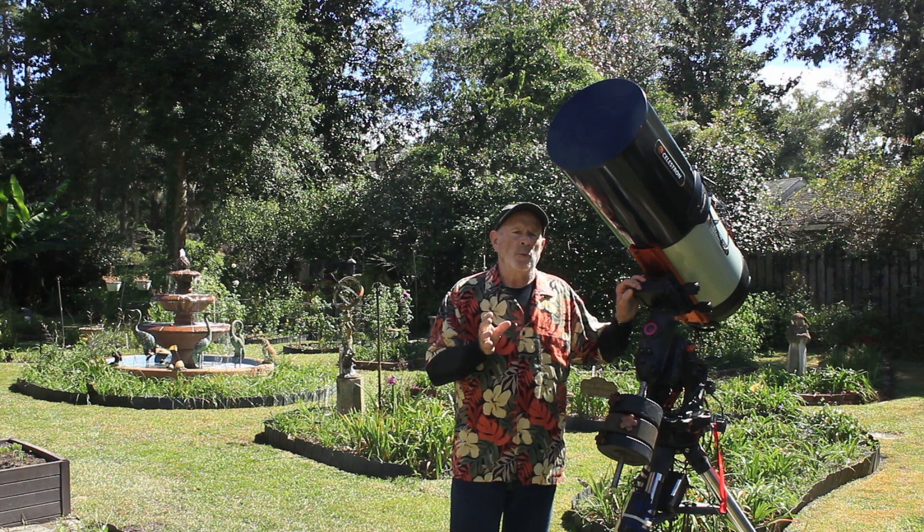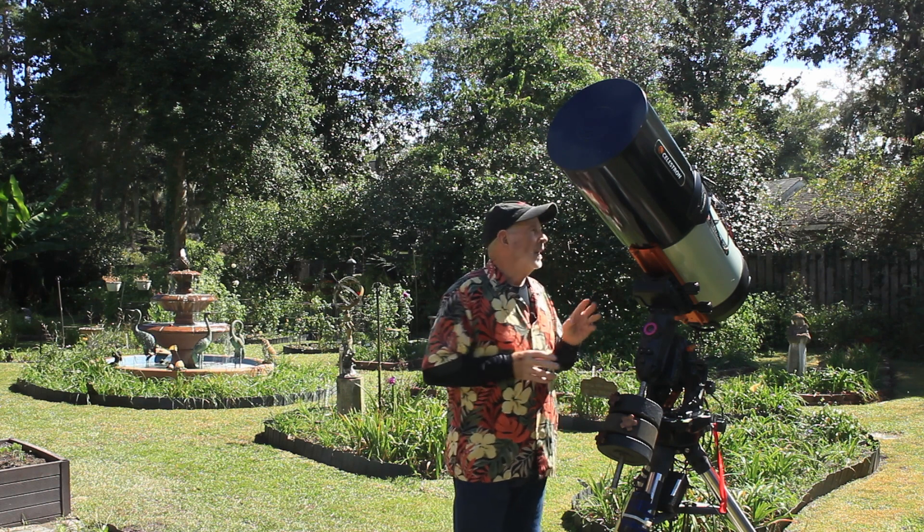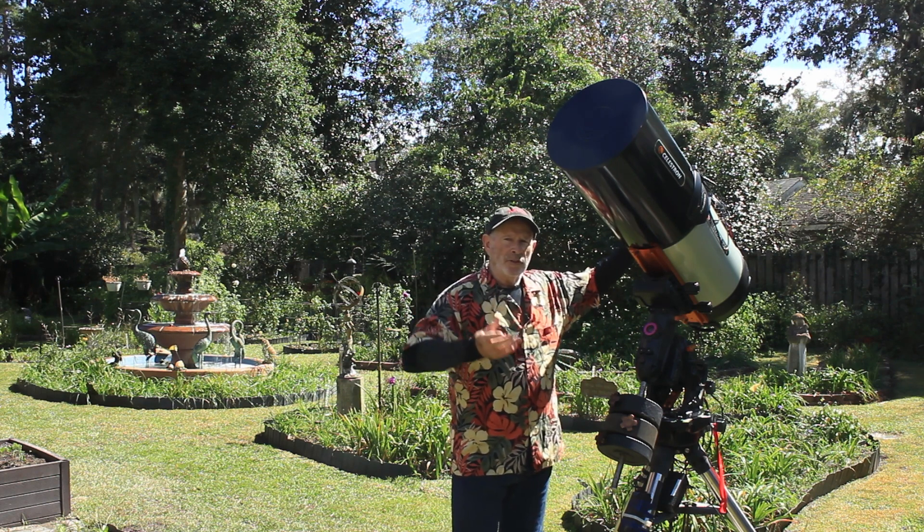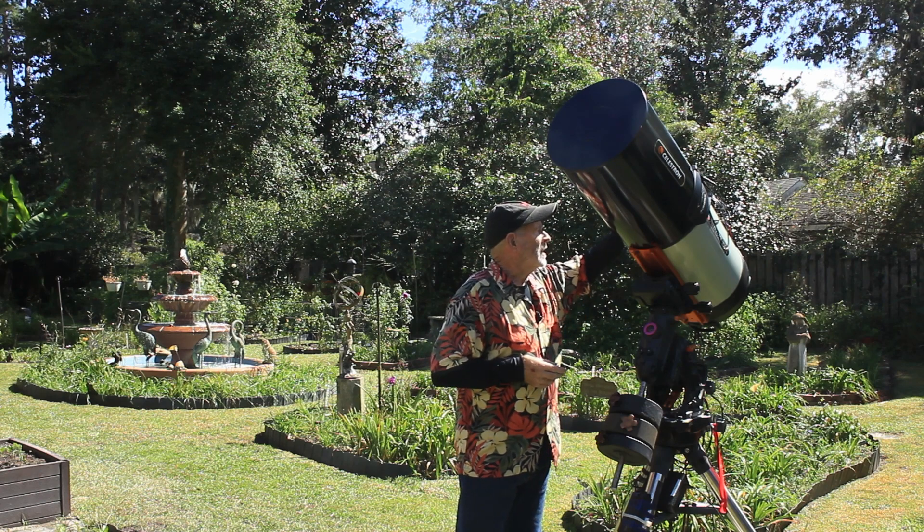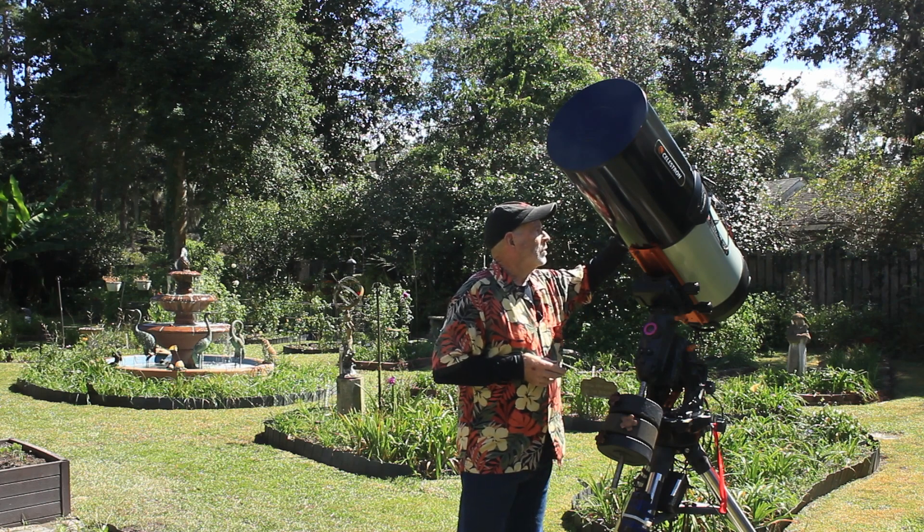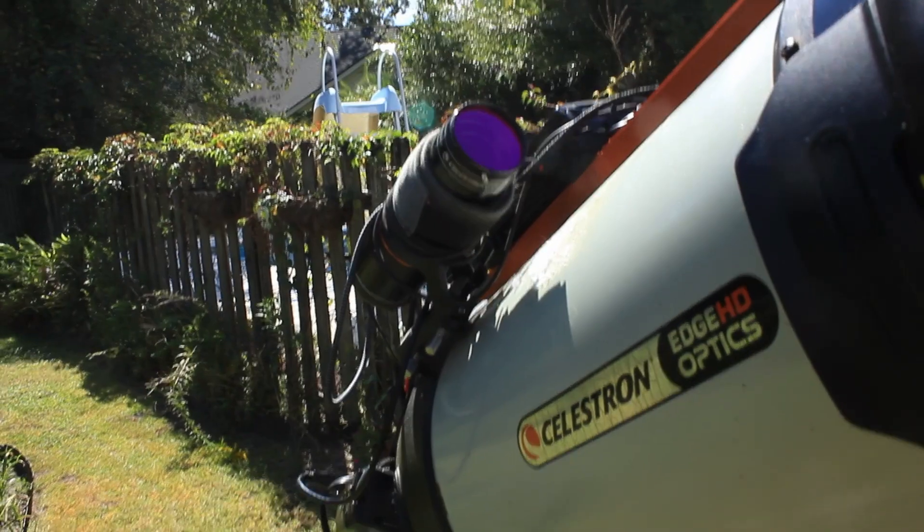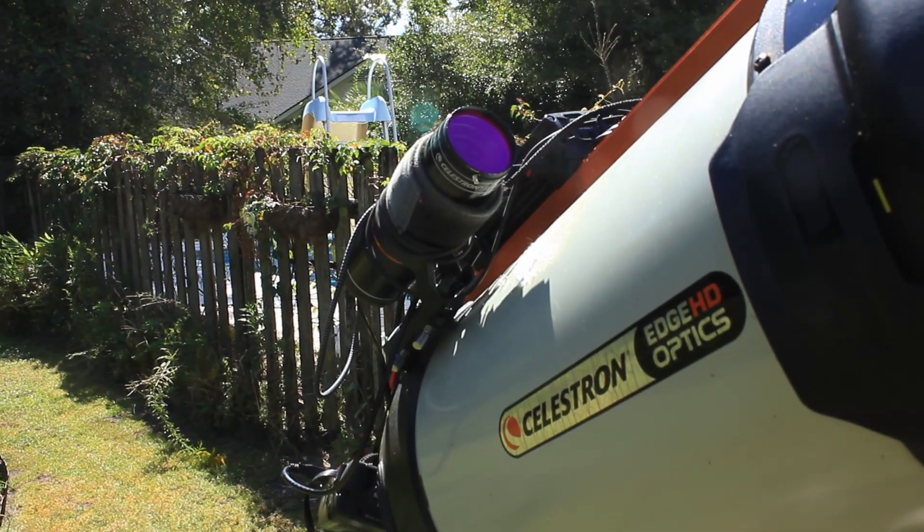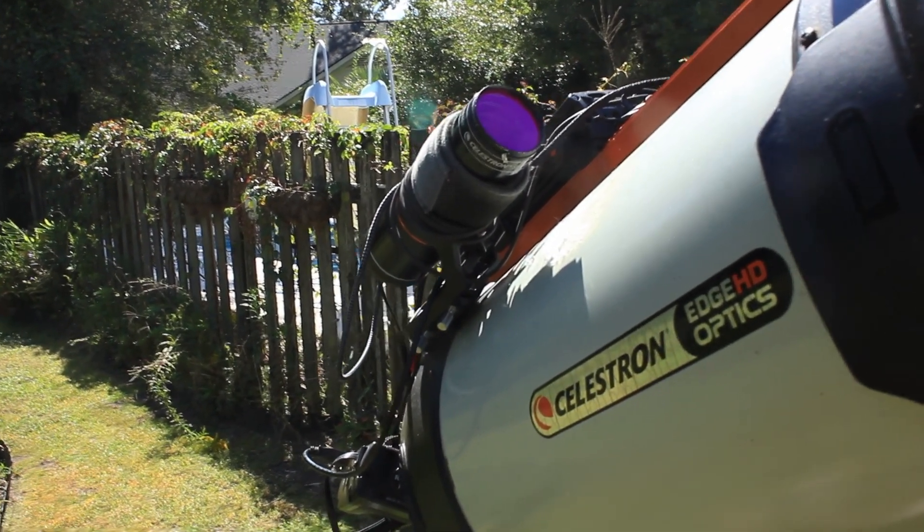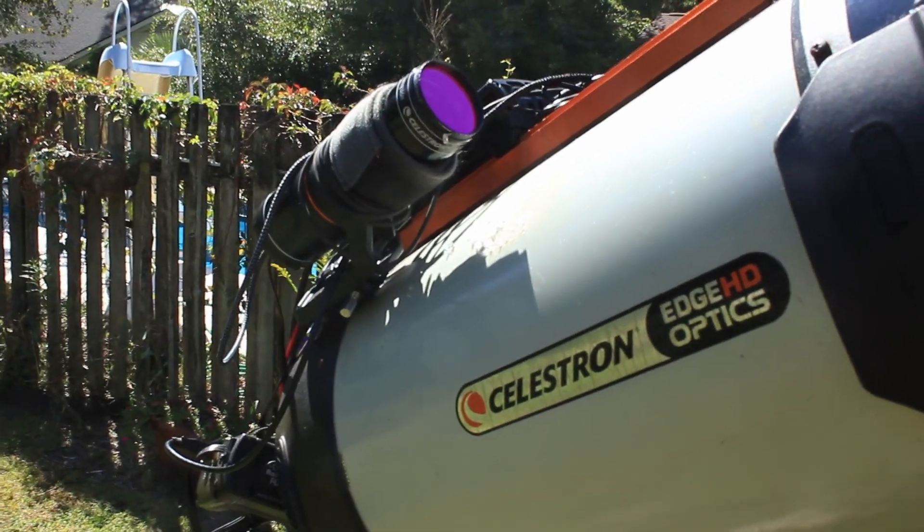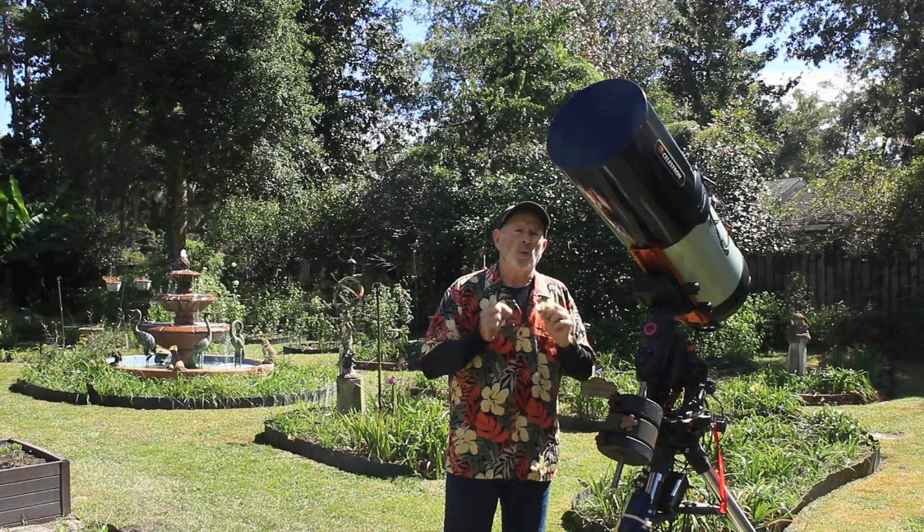Another feature with the StarSense AutoGuider, they suggested, they being Celestron, to add a filter on top of the guide scope itself. So I have a UV/IR cut filter, what they recommend, and actually that helps the guiding a little bit better. So I did add this filter to the StarSense AutoGuider and it does work well.